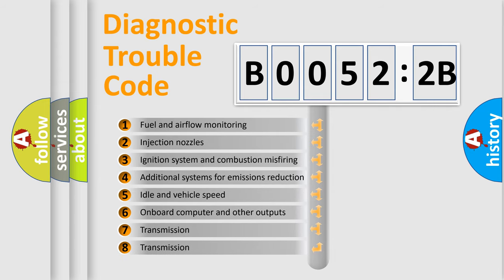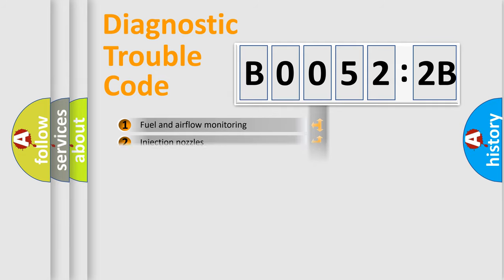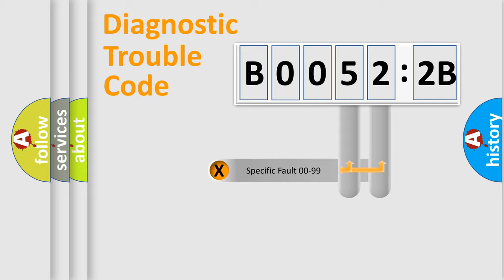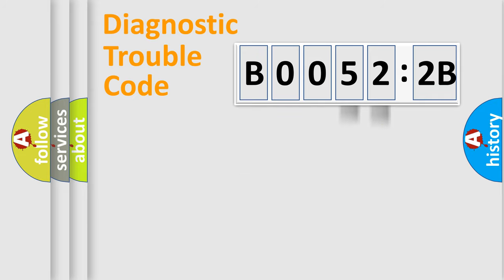The third character specifies a subset of errors. The distribution shown is valid only for the standardized DTC code. Only the last two characters define the specific fault of the group.